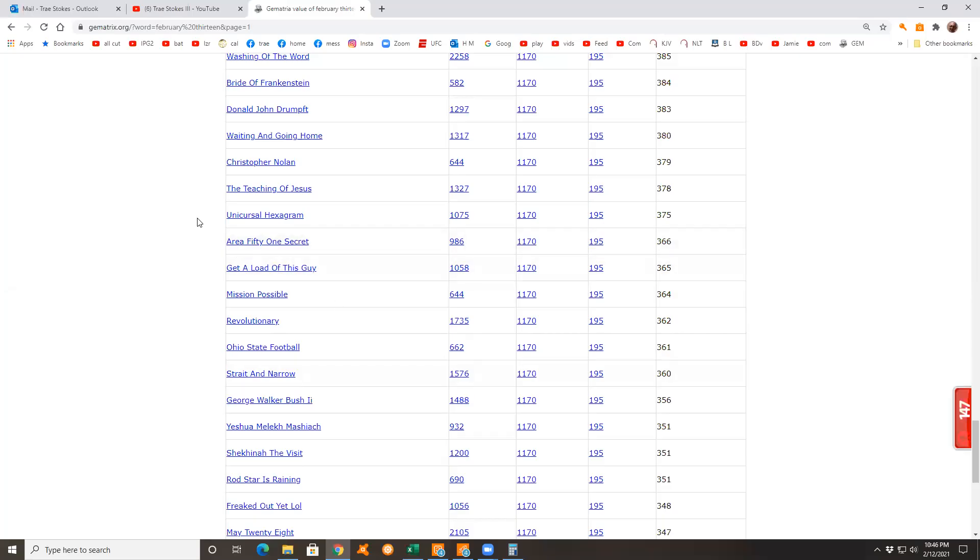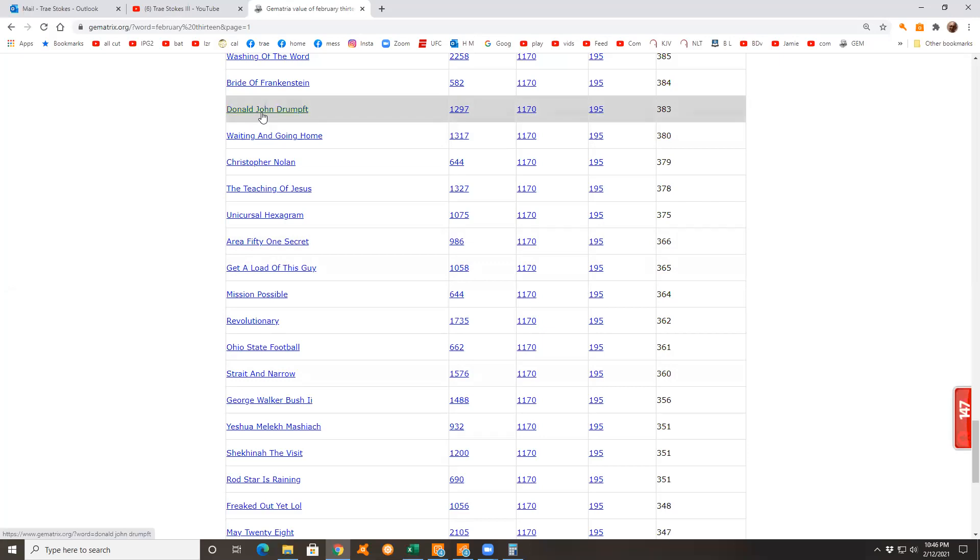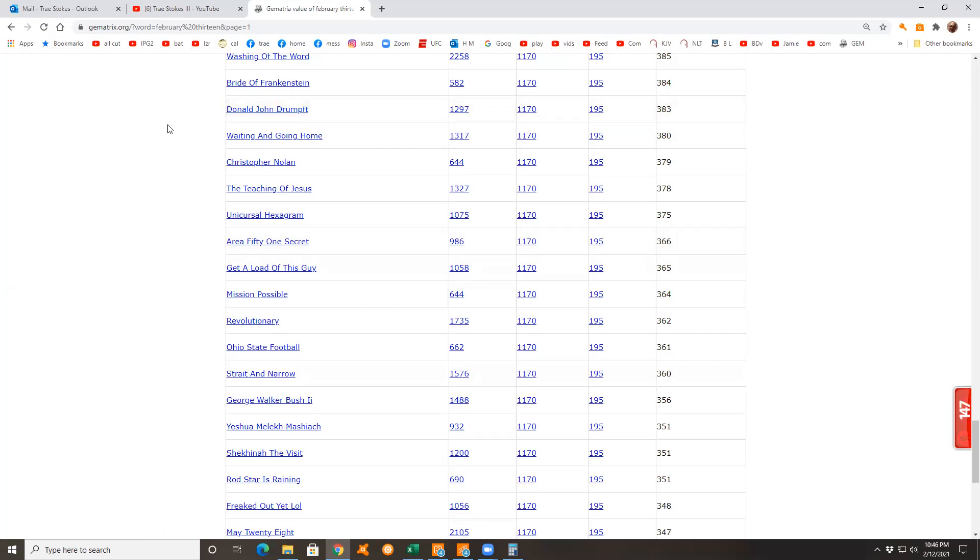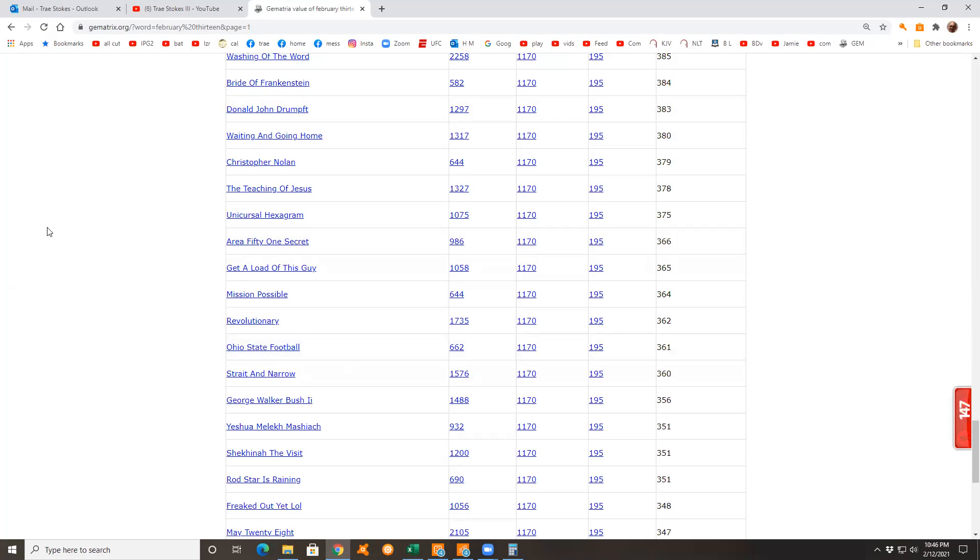They misspelled his name so that doesn't count - Donald John Drumpf, but it's got a T at the end for Trump. It's the Drumpf spelling with a T at the end. But I'll tell you something else, it's super cryptic - Ohio State football, the buckeye.